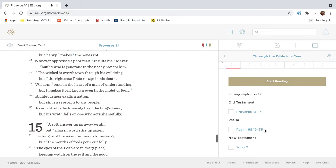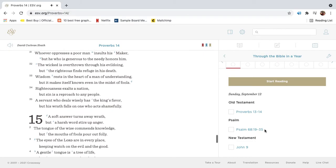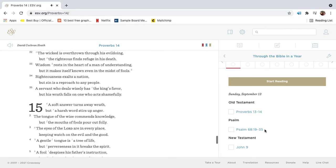Whoever oppresses a poor man insults his maker, but he who is generous to the needy honors him. The wicked is overthrown through his evil doing, but the righteous finds refuge in his death.